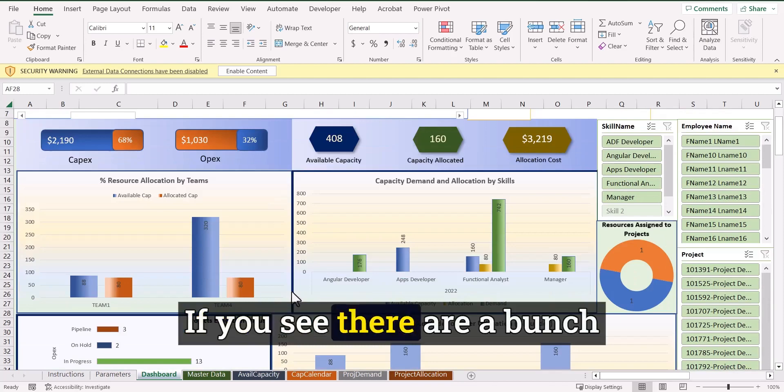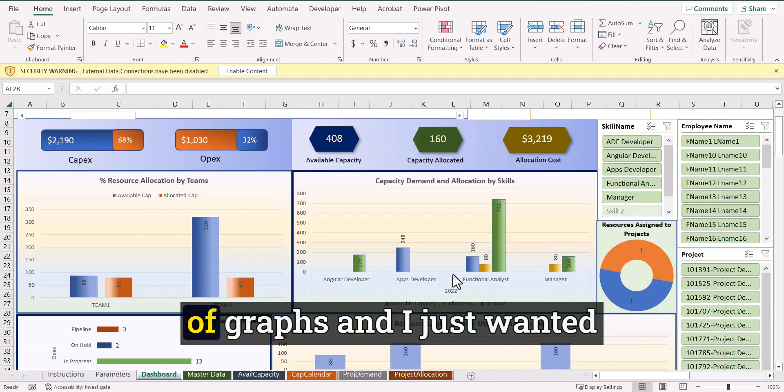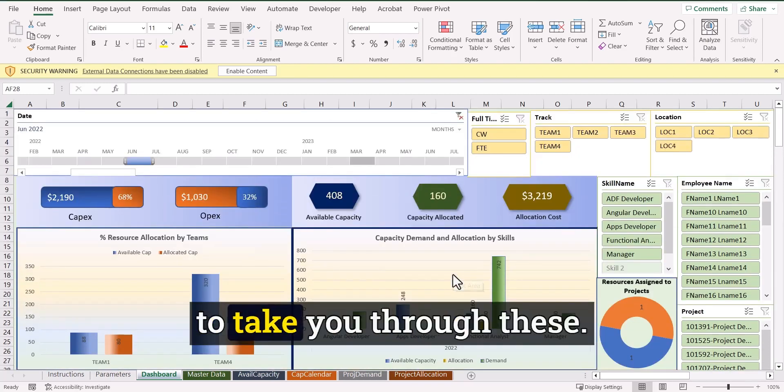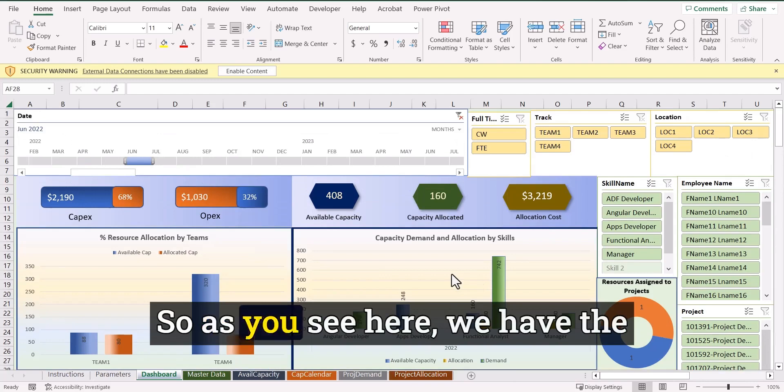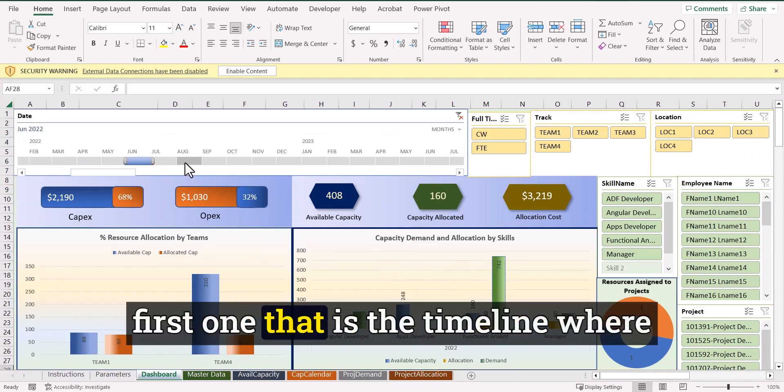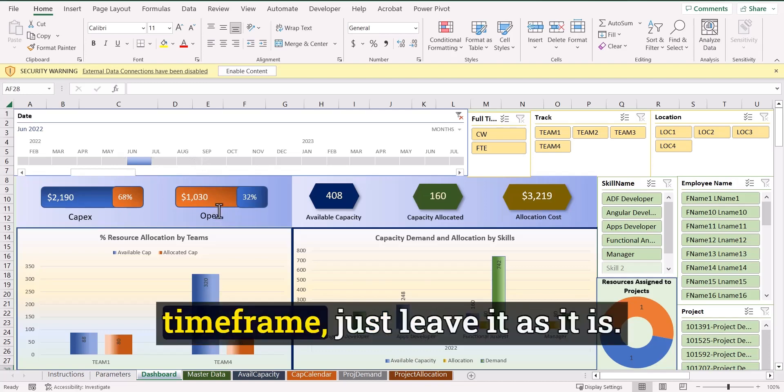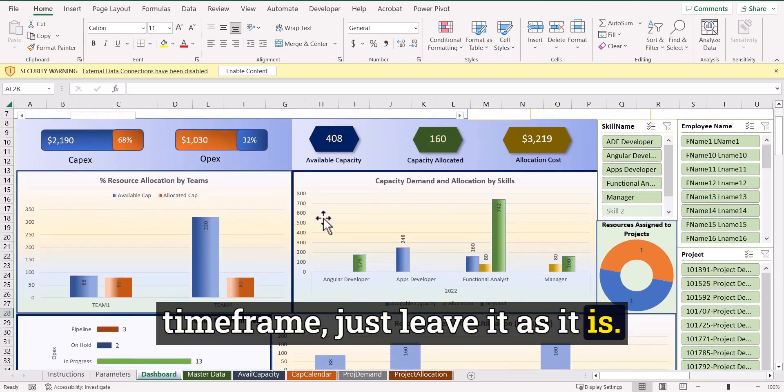If you see there are a bunch of graphs and I just wanted to take you through these. So as you see here, we have the first one that is the timeline where you can select the timeframe. I'm not selecting any timeframe. Just leave it as it is.